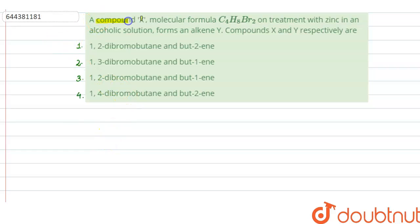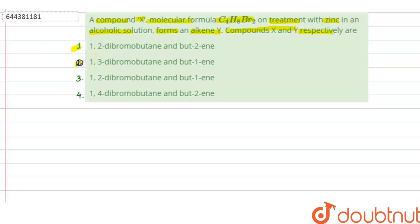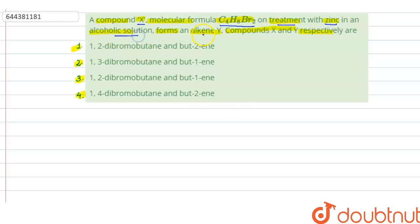The question says that a compound X, molecular formula C₄H₈Br₂, on treatment with zinc in an alcoholic solution forms an alkene Y. The options are: option 1 — 1,2-dibromobutane and but-2-ene; option 2 — 1,3-dibromobutane and but-1-ene; option 3 — 1,2-dibromobutane and but-1-ene; option 4 — 1,4-dibromobutane and but-2-ene. So compound X having molecular formula C₄H₈Br₂ on treatment with zinc in alcoholic solution forms alkene Y.